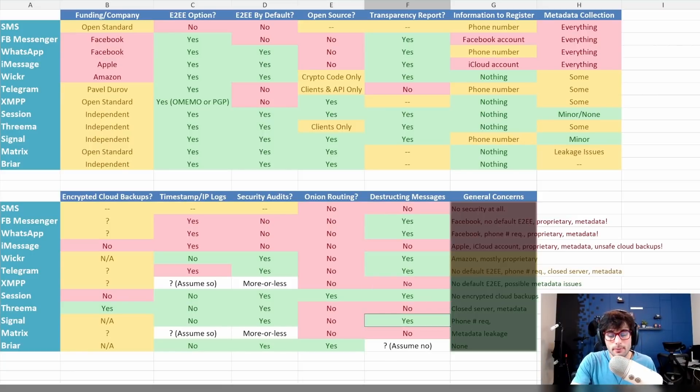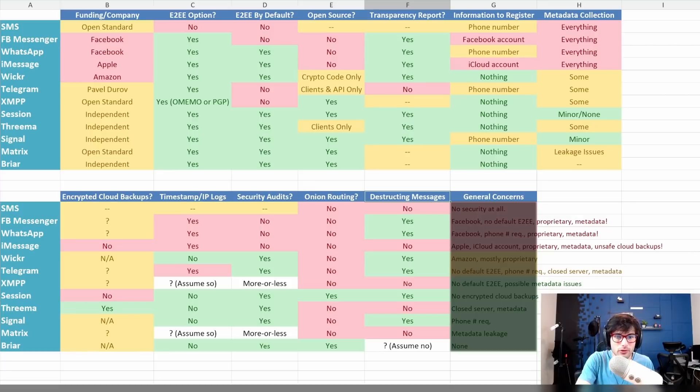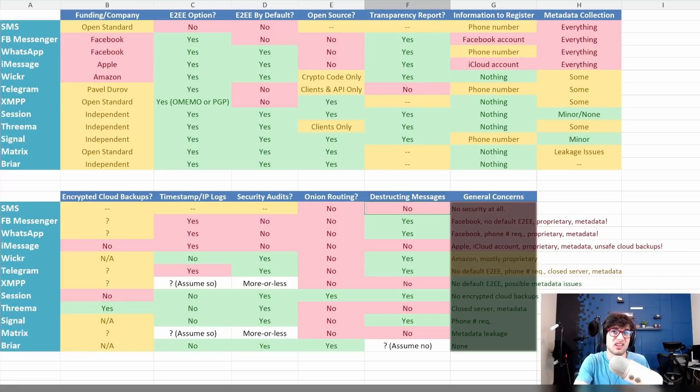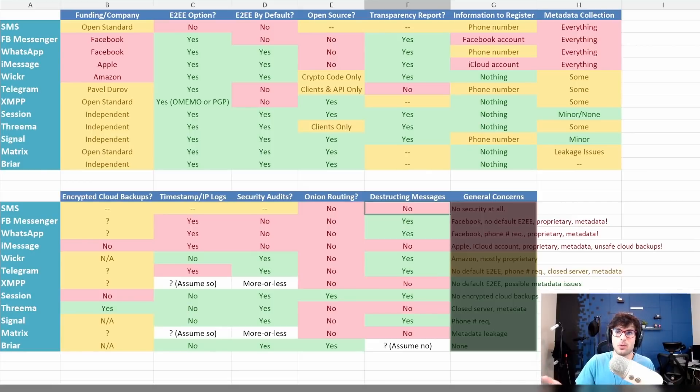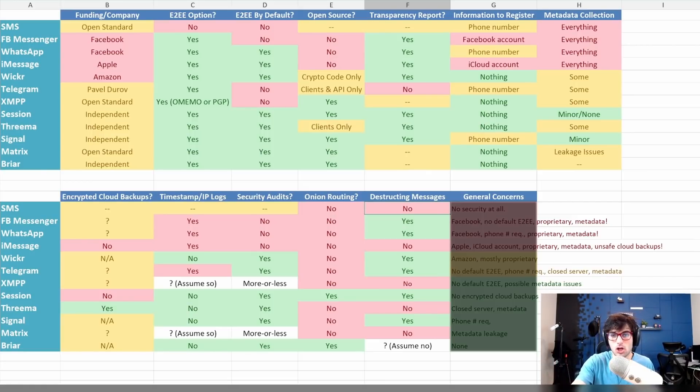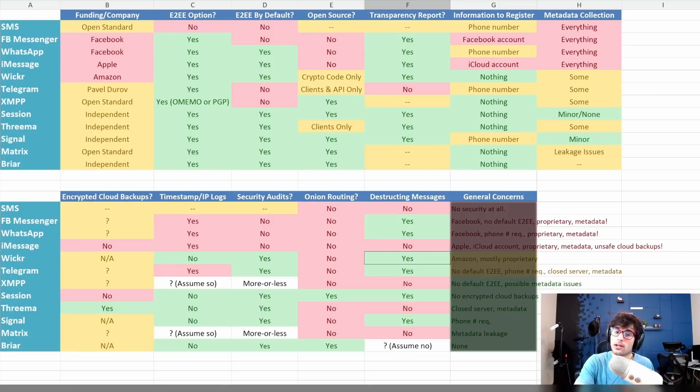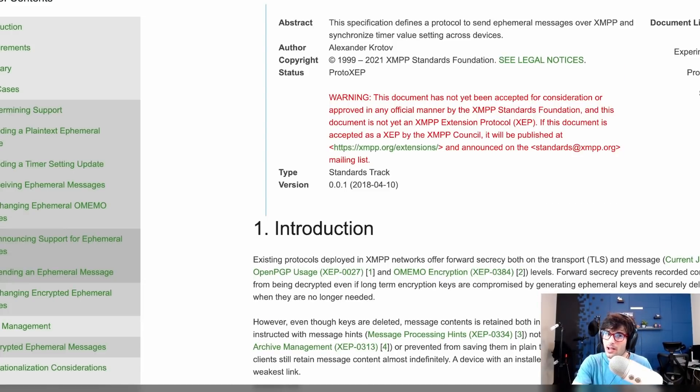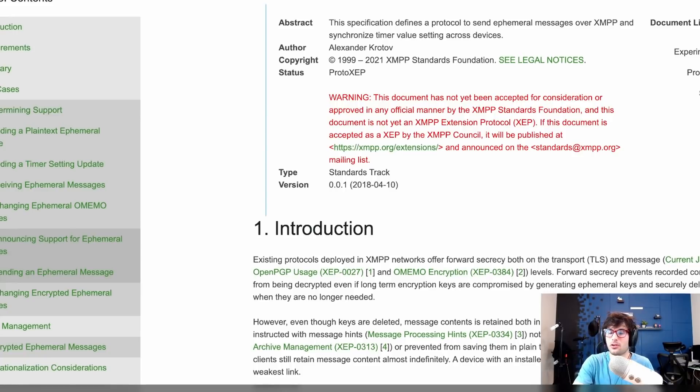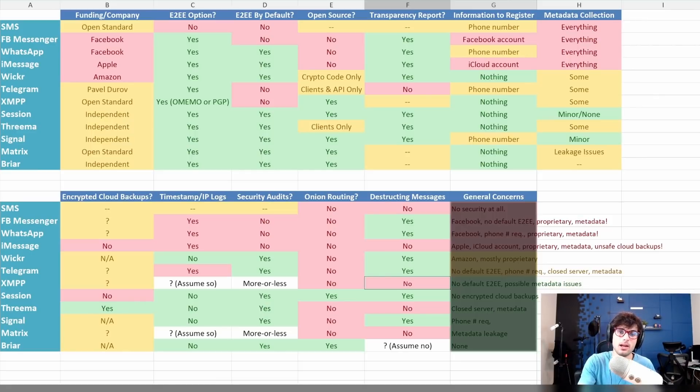Next up, destructing messages. This is a situation where you can set a predetermined time for the messages to clear out in a chat. SMS, of course, no, though technically you could get an SMS client that does this. But there's no guarantee of data removal because there's not even end-to-end encryption. You might delete it from your device, but your carrier still has the messages, as well as the other person's SMS client. Facebook Messenger does have destructing messages. WhatsApp has it as well. iMessage does not. Wickr does. Telegram does. XMPP does not.